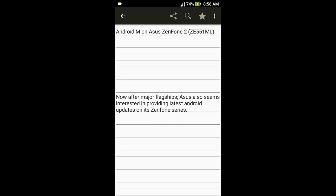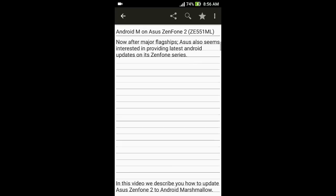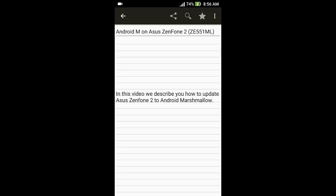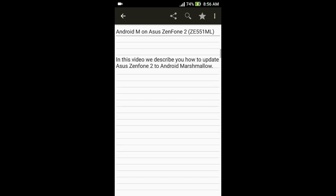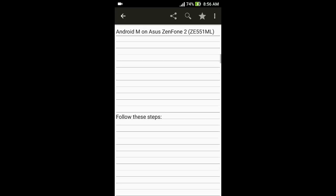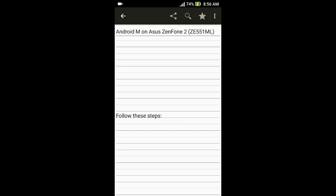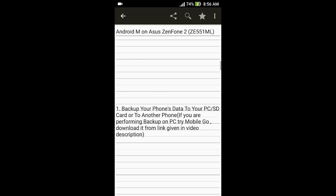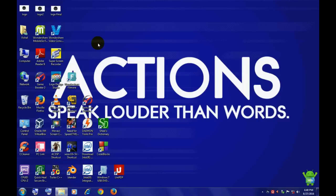In this video we have demonstrated how to update Asus Zenfone 2 to Android Marshmallow. Let's begin. Sticking onto the safer side, first of all backup all of your data right from contacts, call logs, your applications, each and everything onto your PC to make sure you don't lose any data.